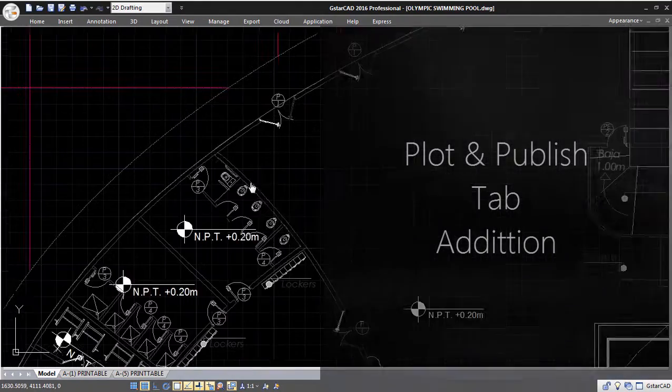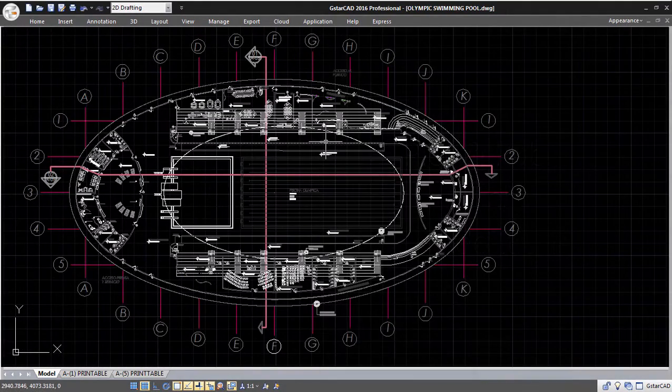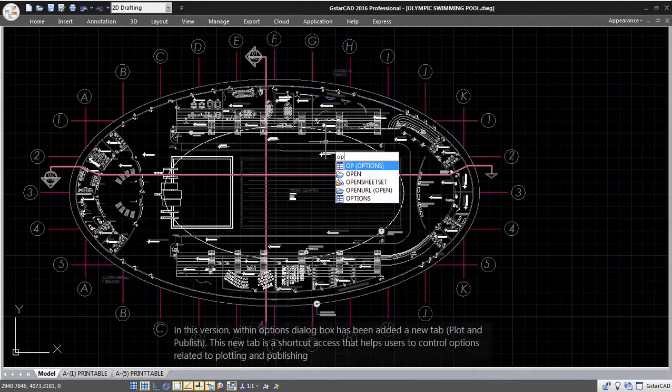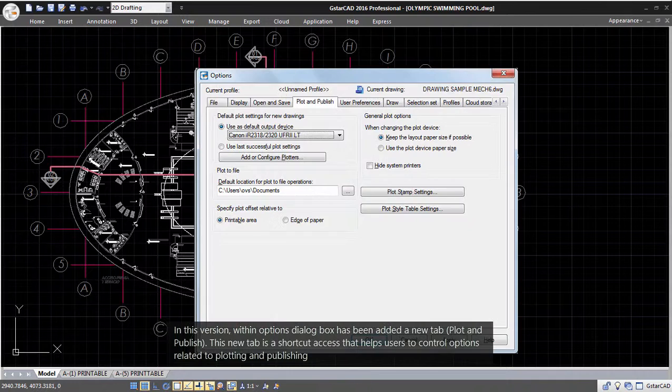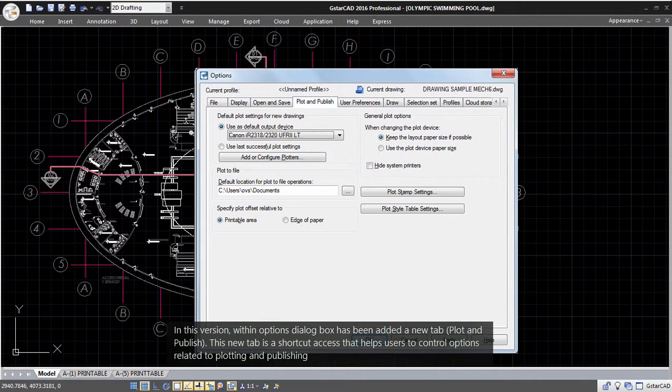Plot and Publish tab addition. In this version, within the Options dialog box, a new tab has been added: Plot and Publish. This new tab provides shortcut access that helps users control options related to plotting and publishing.